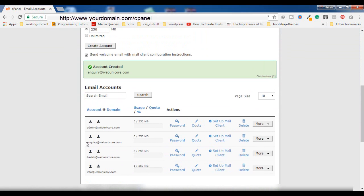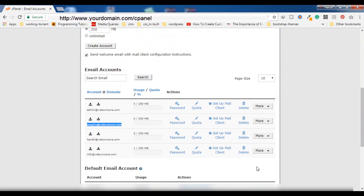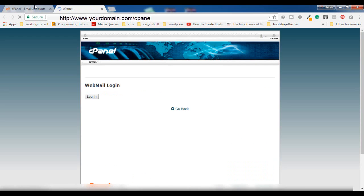You can see the new account — inquiry@webunicore.com — has been added to the list. To access this webmail, click on 'More' and then click on 'Access Webmail'. You will be able to access it from here.